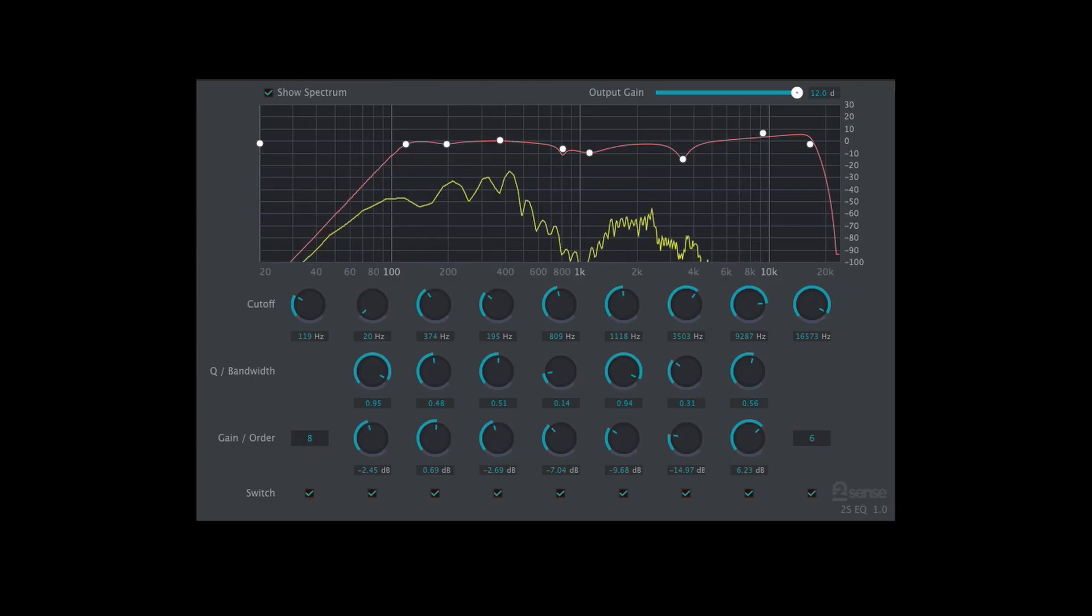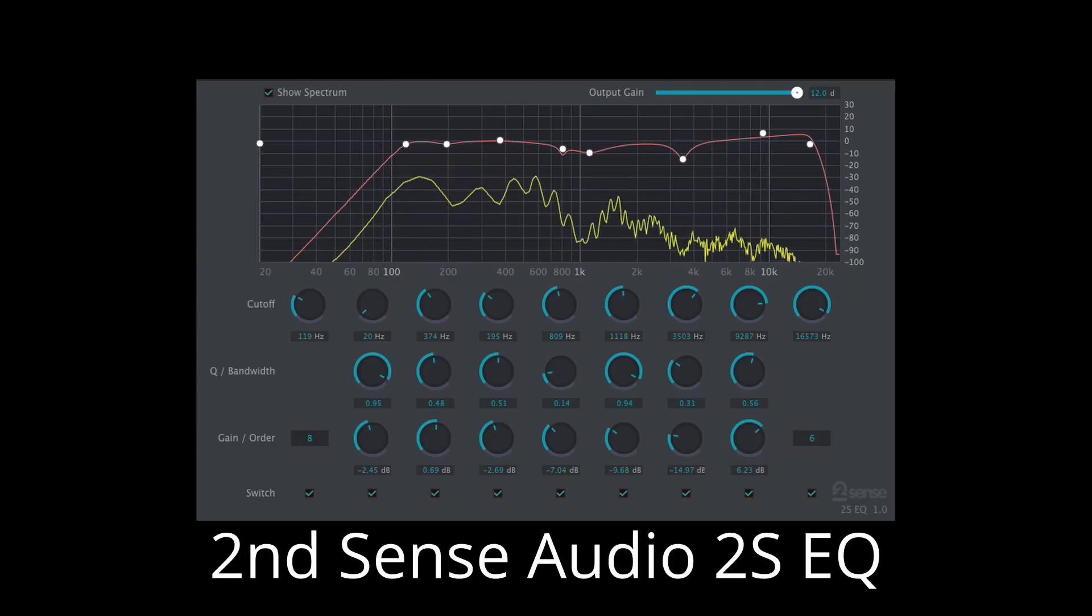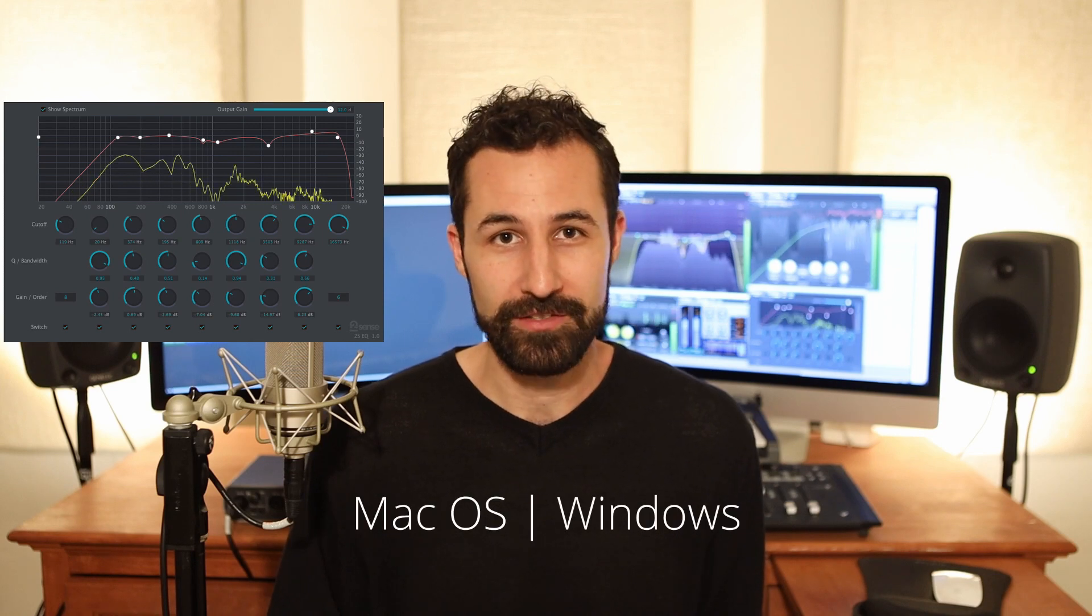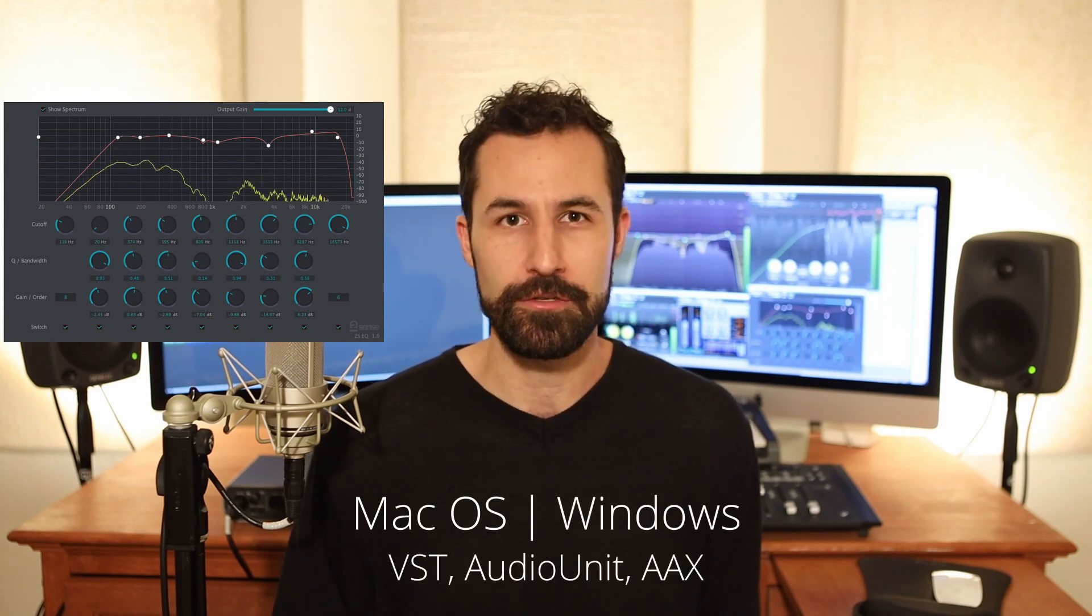The best free EQ that I can find that compares to that feature set is Second Sense Audio's 2S EQ. It runs on both macOS and Windows, it comes in VST, AU, and AAX plug-in formats.